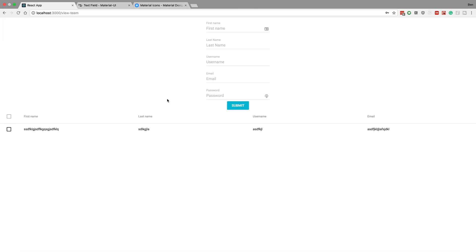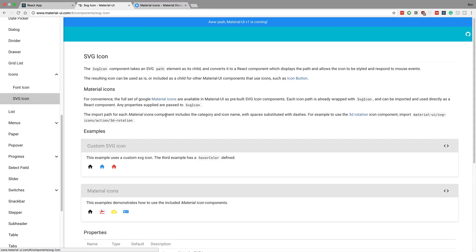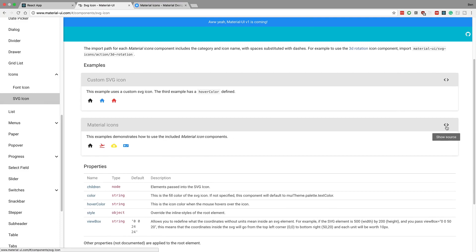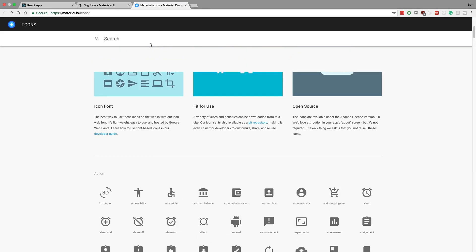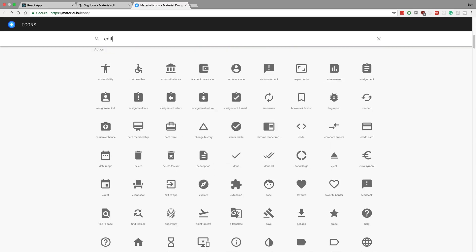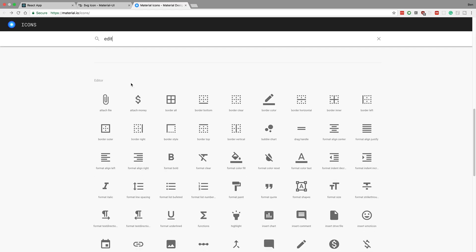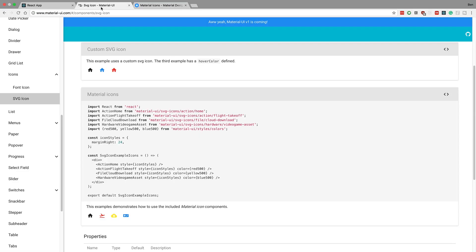We'll get to the text fields in a little bit, but first let's add two icons. If we come over to Material UI they have a nice set of SVG icons. The way it works is we just tell it the path of the icon we want. Coming over to Material Icons, these are the icons we can use. I'm going to search for an edit icon. If you scroll down there's a nice one at the bottom — notice the category 'image' and the name 'edit'. We're going to be using that to import.